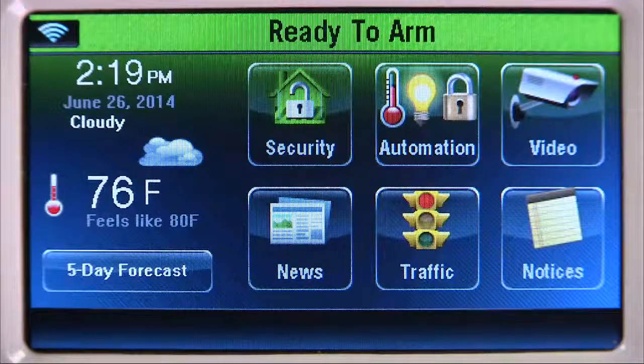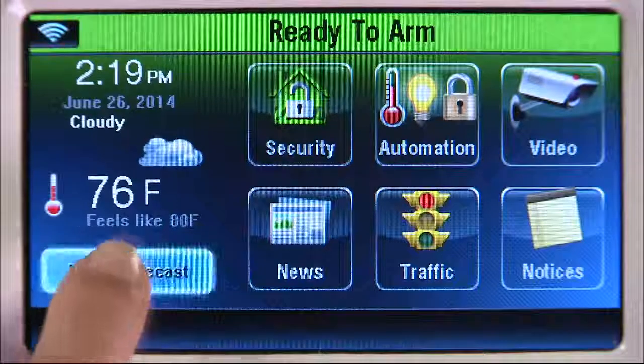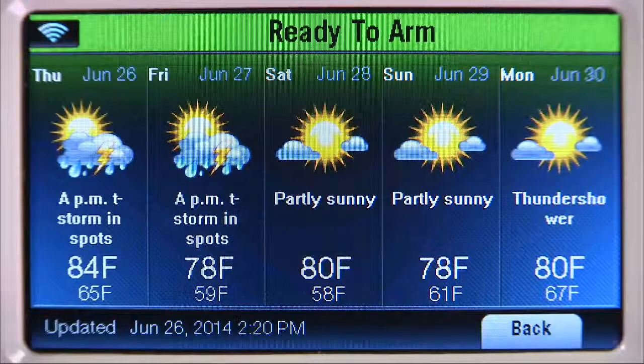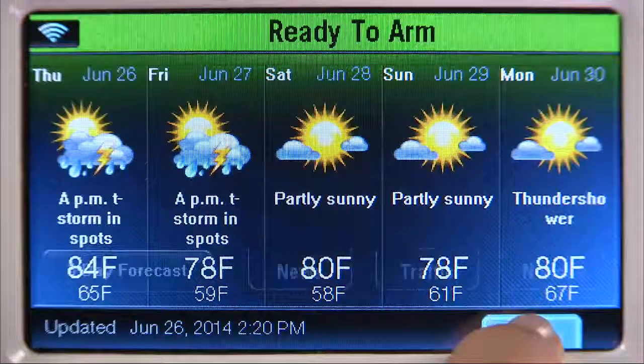To check weather, select the 5-day forecast icon. Select the back icon to return to the home screen.